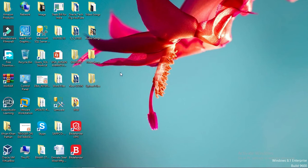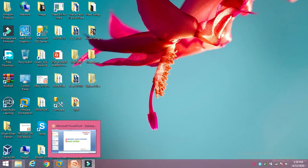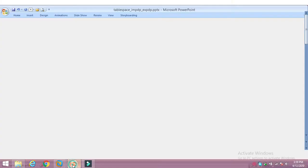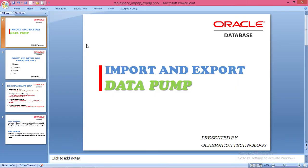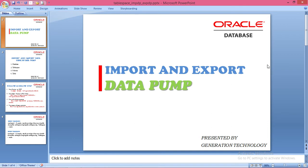Today I'm going to explain how to export and import tablespaces using EXPDP and IMPDP.